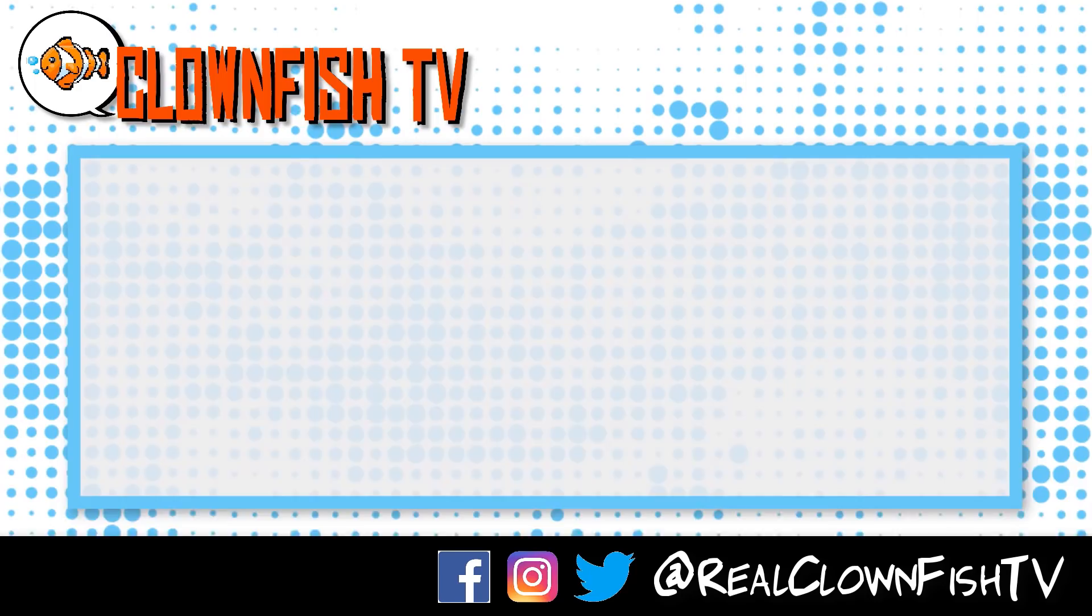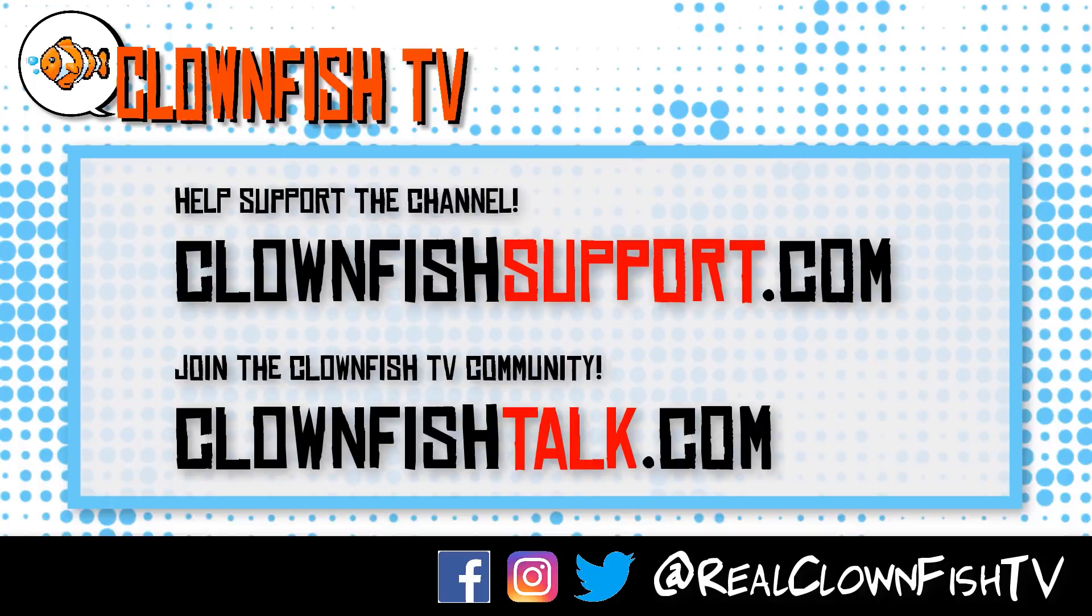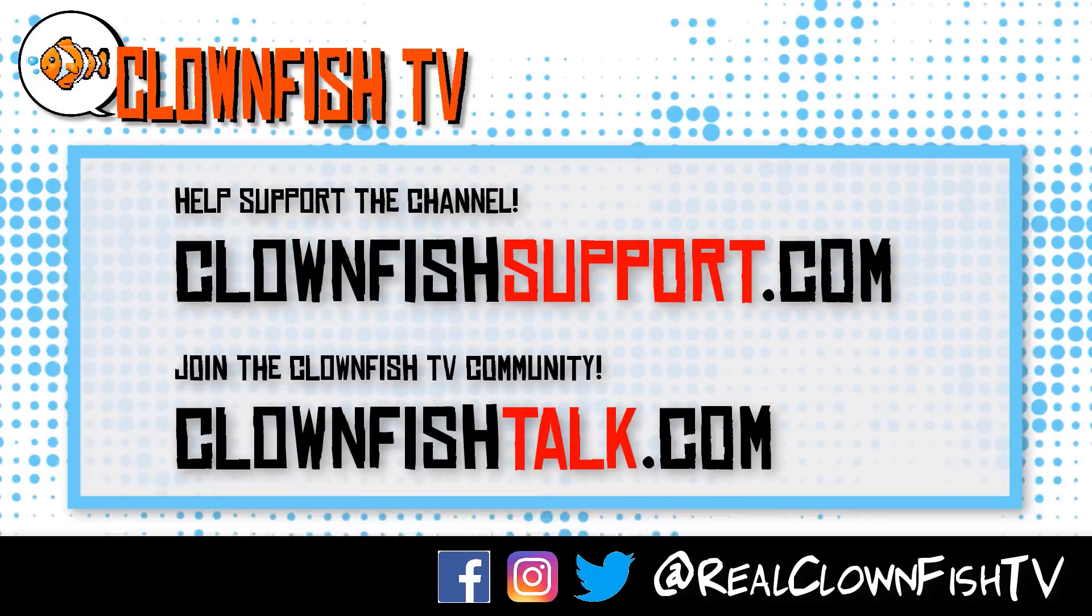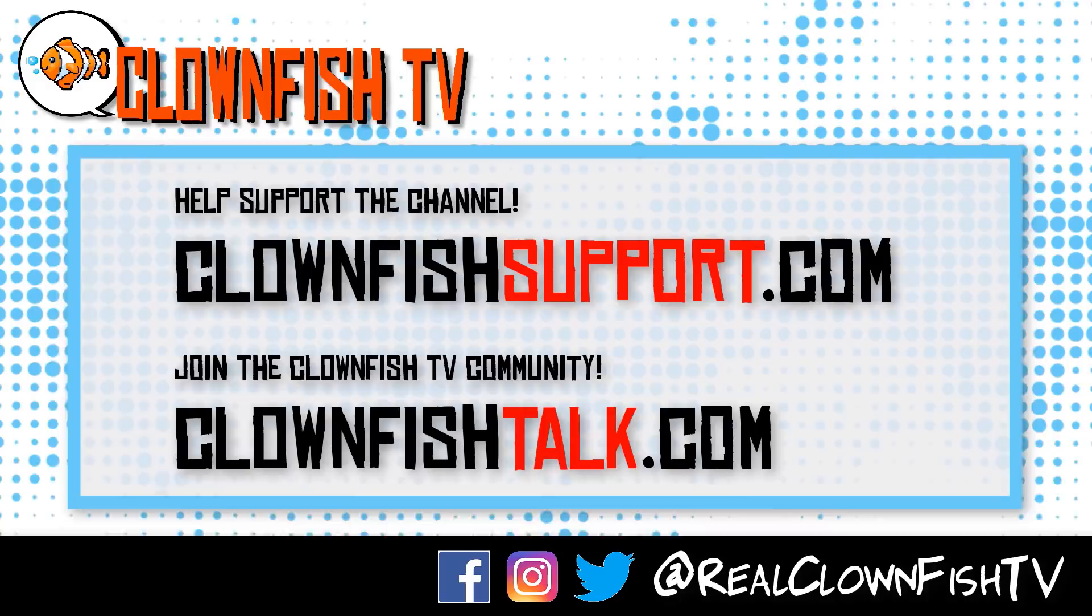Hey guys, thanks for watching Clownfish TV. Please consider supporting the channel, go to clownfishsupport.com. If you want to join our community go to clownfishtalk.com. Please subscribe, ring the bell for notifications, we will talk to you next time.